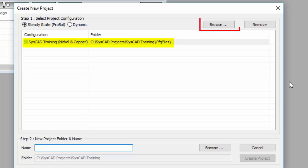If you don't see your configuration there, you can click on the Browse button and browse to find the configuration that you want to use. The configuration sits in the project group. So when we talk about a project group, each project group has its own configuration.